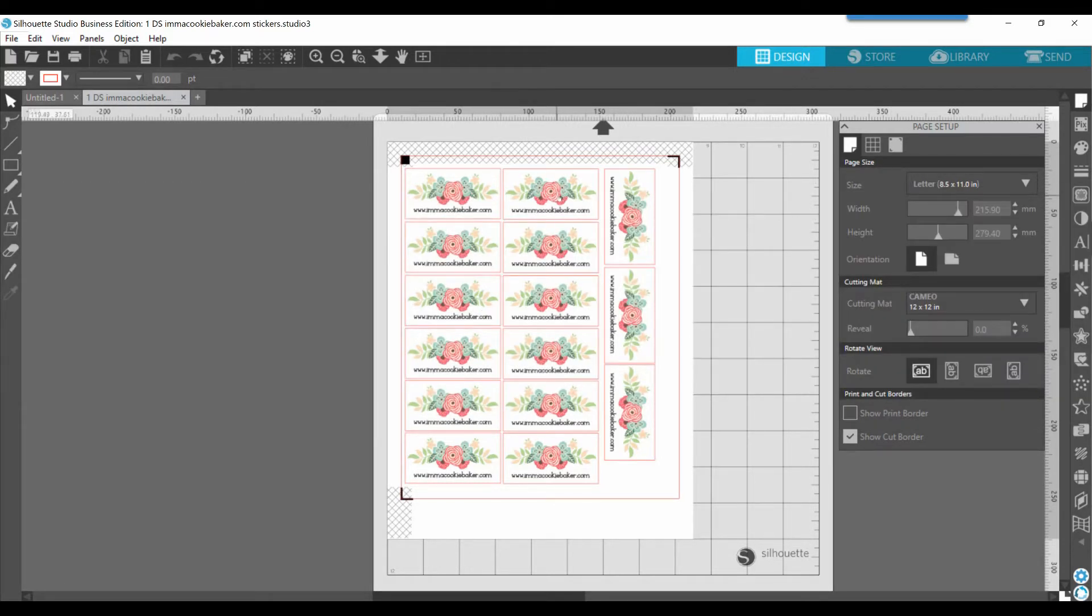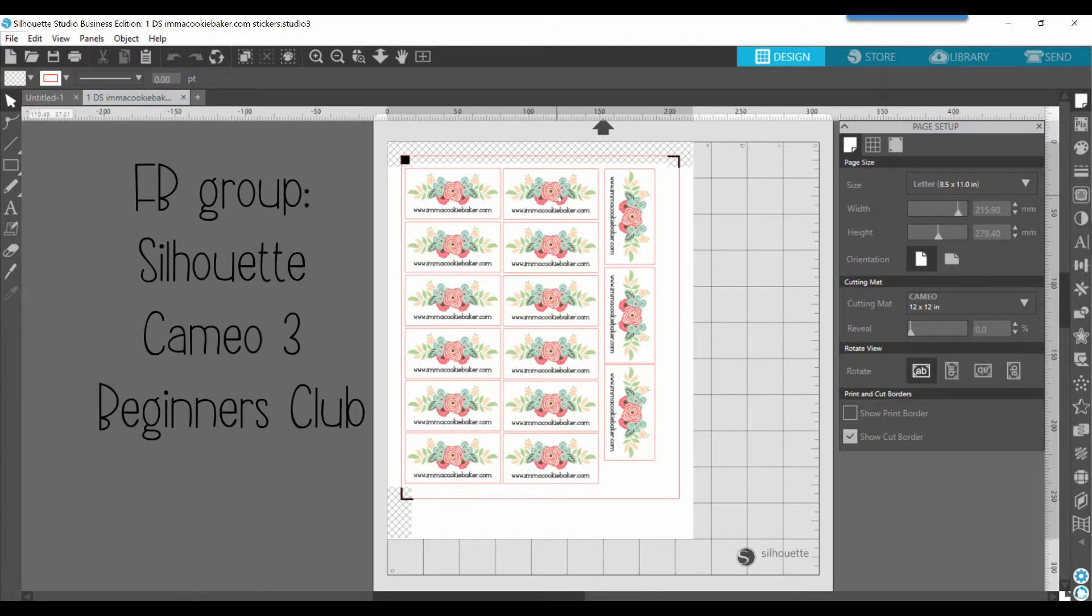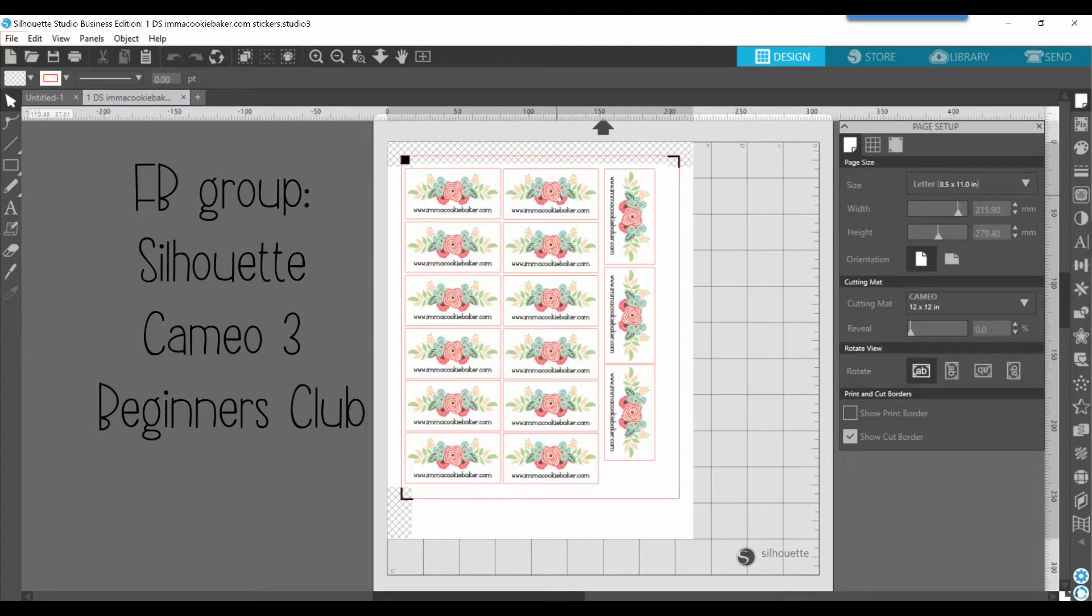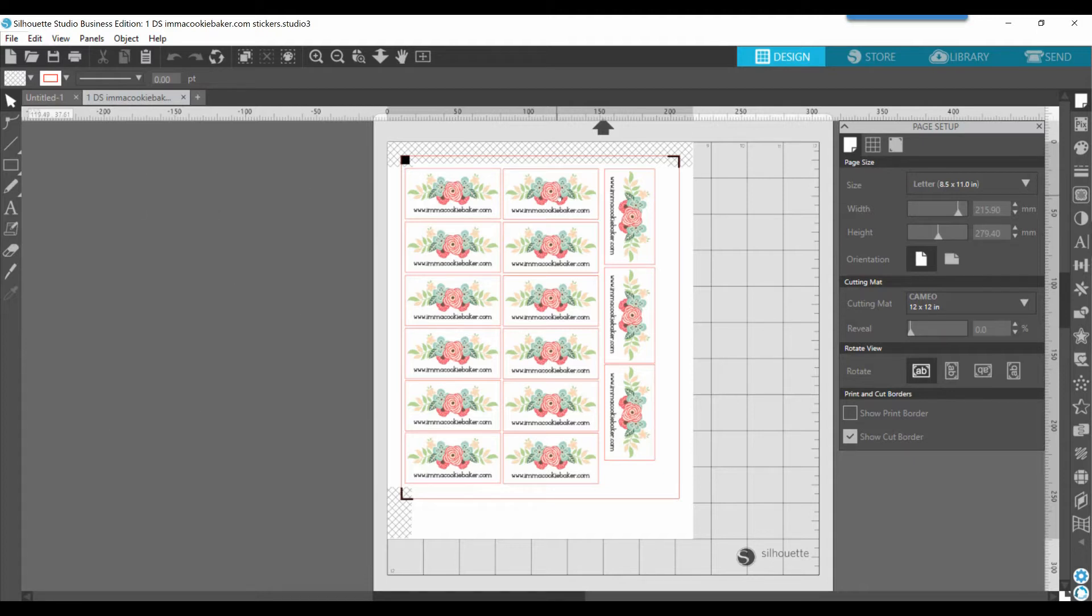I've already designed those, and if you have any questions about that, you can ask in the group or leave a comment in the video. But what we're going to cover today is how to set up your page size, your registration marks, make sure your cut settings are appropriate for the material that you're sending through the cutter, and also printing these so that you can then cut the labels.